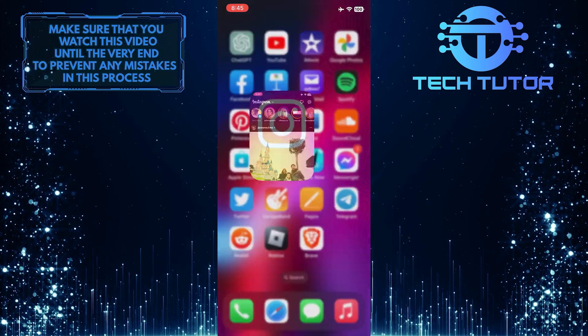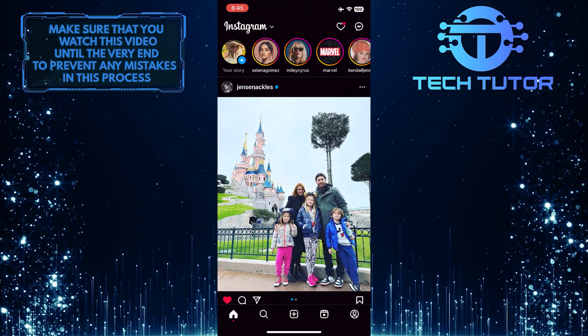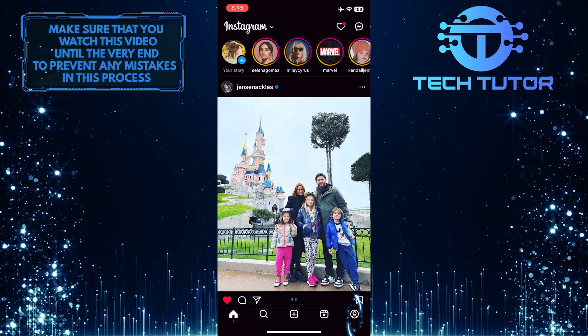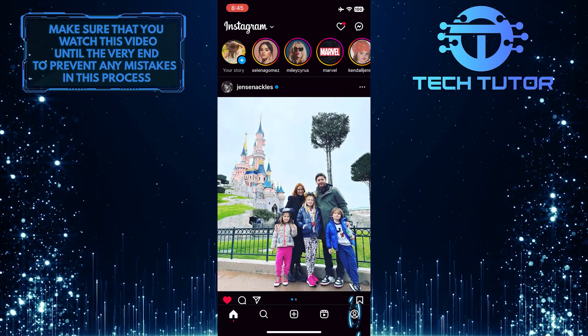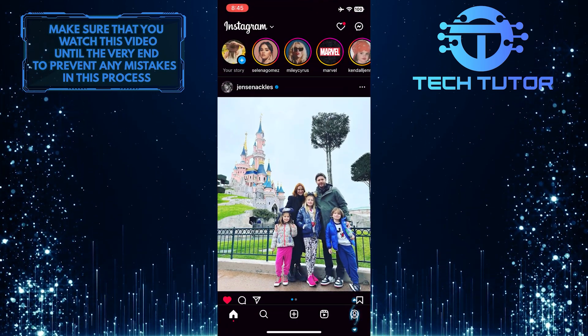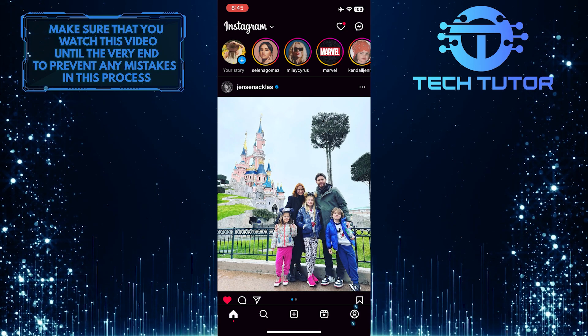To get started, open up the Instagram app and then tap on your profile picture icon at the bottom right corner of the screen.